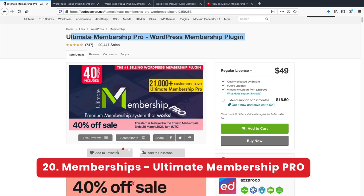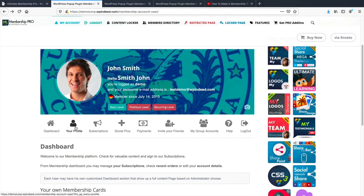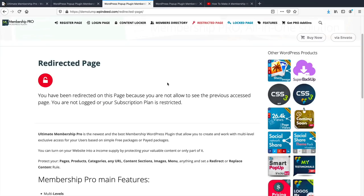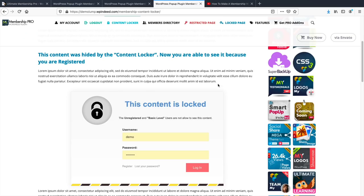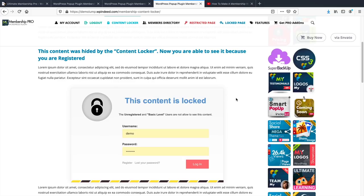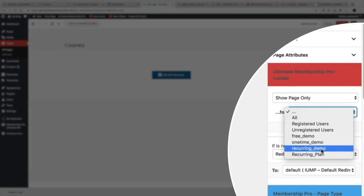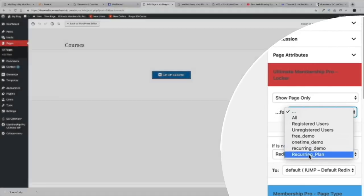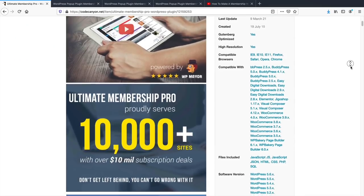Number 20, memberships. Ultimate Membership Pro is one of the best all-around WordPress plugins to create membership websites. You can offer free and paid memberships, restrict pages, add recurring payments, and even offer free trials. It also works with 11 different payment gateways. It's a great overall plugin for a membership website.